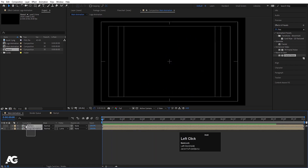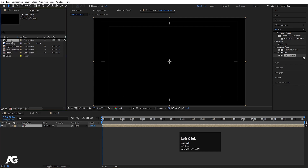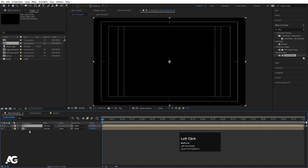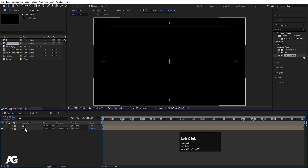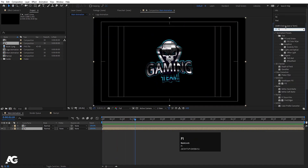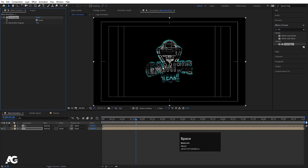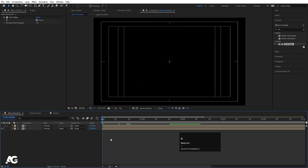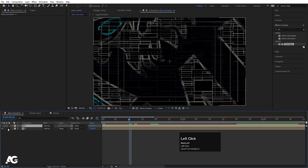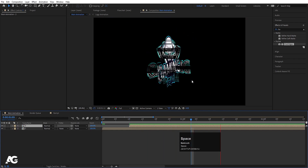Select both layers and press Ctrl+Shift+C to pre-compose again — call it 'one'. Select this composition in the project window, hit Ctrl+D to duplicate it, and bring the duplicate up. Hide the second one for now. On the first, play the animation and apply the Find Edges effect. Invert it to get an edge outline look. Zoom in and go to around 10 frames, then offset the duplicate so the first animates before the second begins.